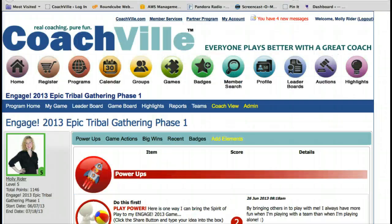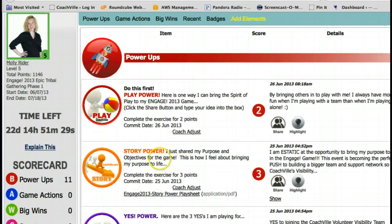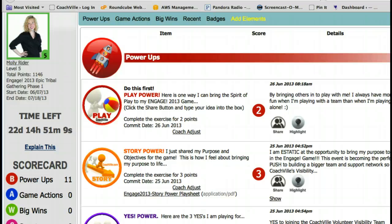Once you've been logged in you're going to land on your game card for Engage 2013 Epic Tribal Gathering Phase 1. This is your game card, and if you scroll down, the second activity — the story power activity — says 'I just shared my purpose and objectives for the game. This is how I feel about bringing my purpose to life.' Now you may get to this question and wonder what that means — I didn't share my purpose and objectives, where do I do that? No worries, we're going to show you where you do that right now.